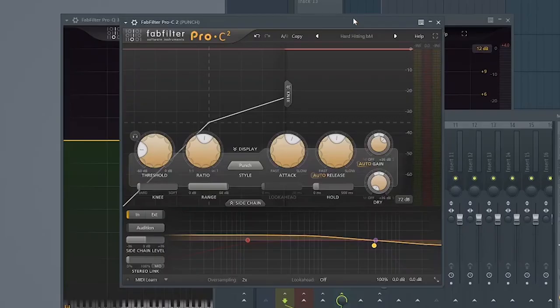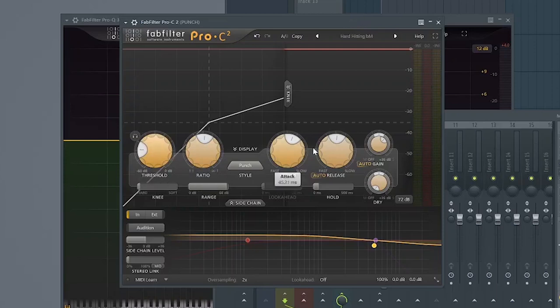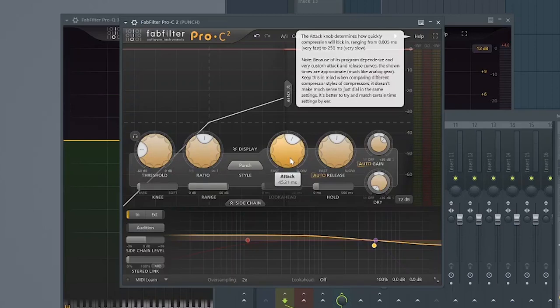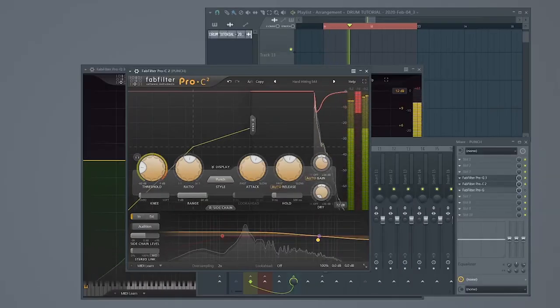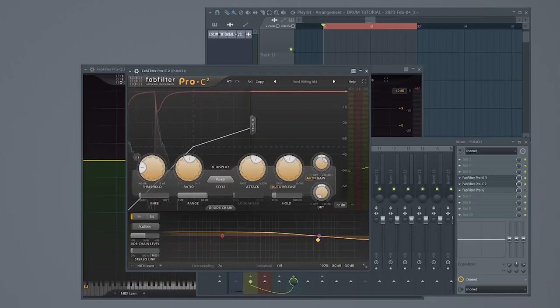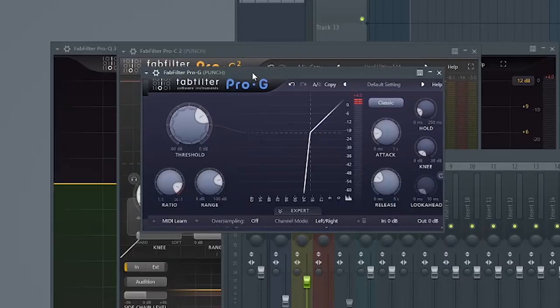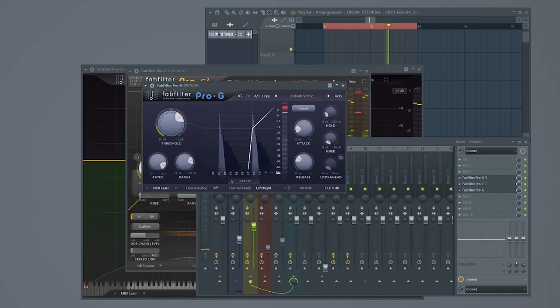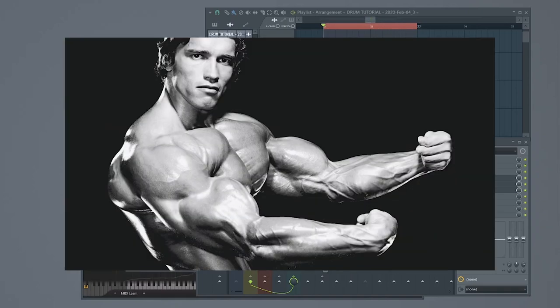Next, let's add some aggressive compression, super low threshold, and a delayed attack time to make sure the punch can cut through before the compressor does its thing. Oh, that's punchy. Lastly, let's use a gate to remove the tail from our punch. Ultra punchy.